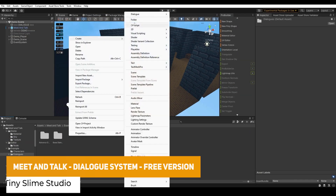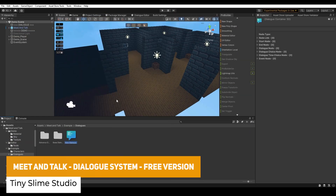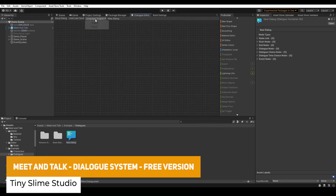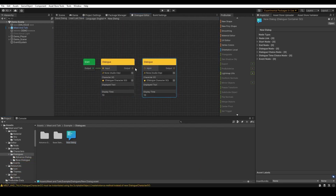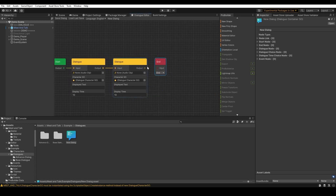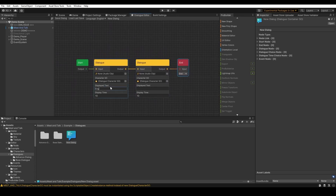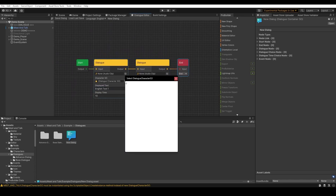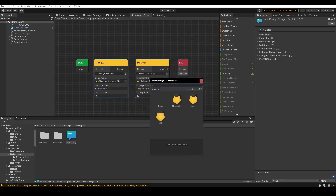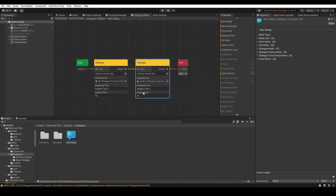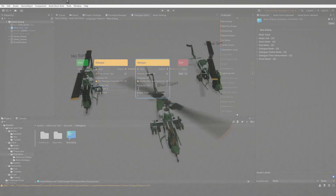The next one is the Meet and Talk dialogue system, which is the free version — they do have a pro version. This features start nodes, dialogue nodes, choices, specific localization, audio in specific dialogue, a skip button and battle integration.